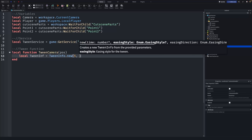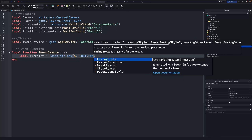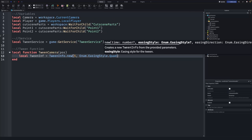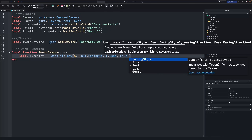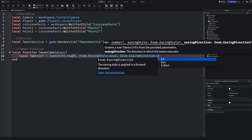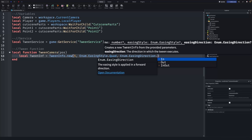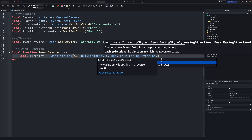The next parameter is the easing style: Enum.EasingStyle.Quad — you can choose whichever style you like. Then add a comma and the easing direction: Enum.EasingDirection.Out. There are only three options — In, Out, or InOut. There's documentation on all styles and directions linked below, or you can play around to find what you prefer.